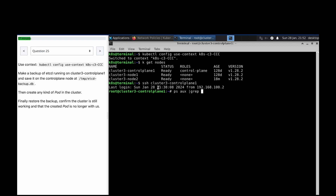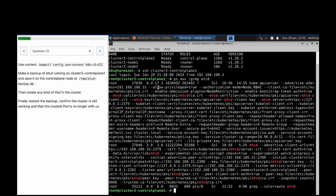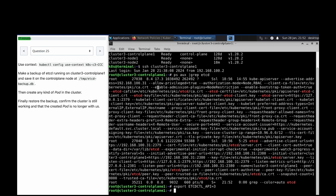We need some details related to etcd, so I'll run this command to know the file location. Export ETCDCTL_API=3, because the etcdctl command runs with API version three. We export it so we don't need to mention it every time. Now we run: etcdctl snapshot save.